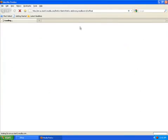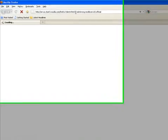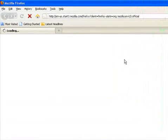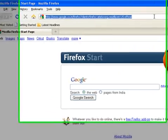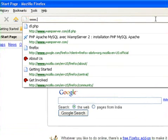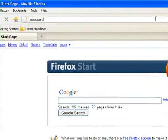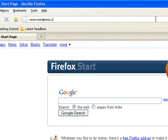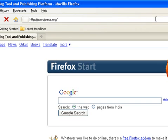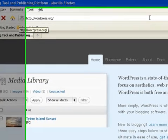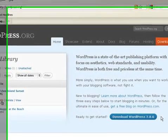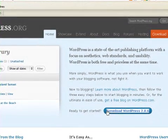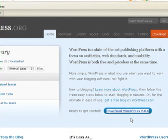Meanwhile, let's download the latest version of WordPress. For that, go to www.wordpress.org. Click on Download WordPress 2.8.6